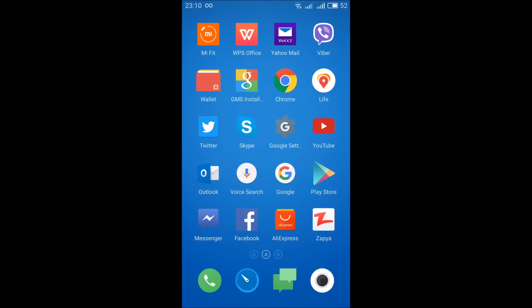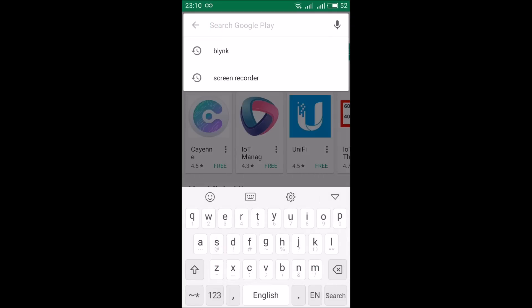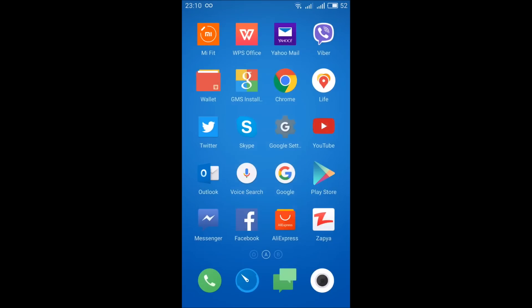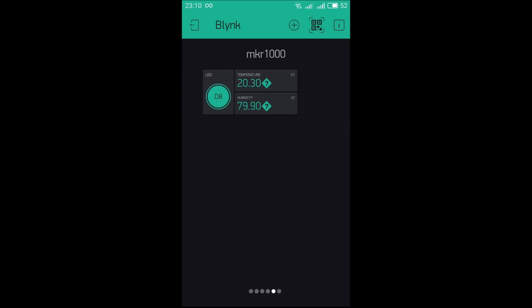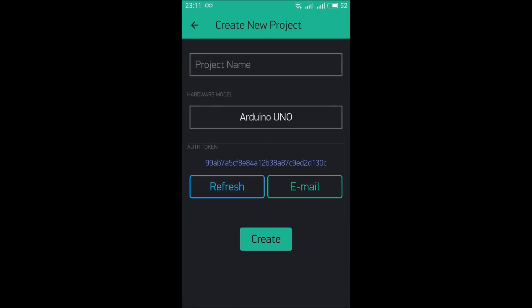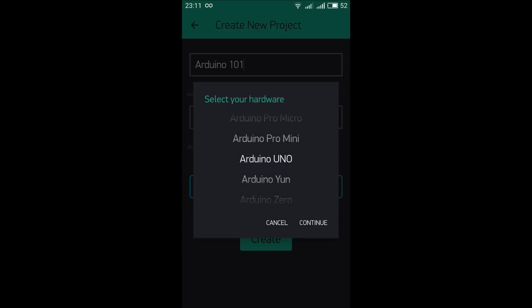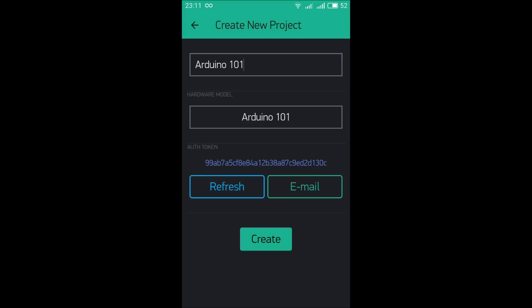Now we are going to install the Blynk app — go to the Play Store and find Blynk. It is already installed. Click on the add button and write the project name 'Arduino 101'. From here you can select your board — Arduino 101. This is the authentication token; click on it to copy this code. We need to put this authentication token into the code that we upload to the Arduino 101 board through the Arduino IDE. Now I press the Create button and the project has been created.